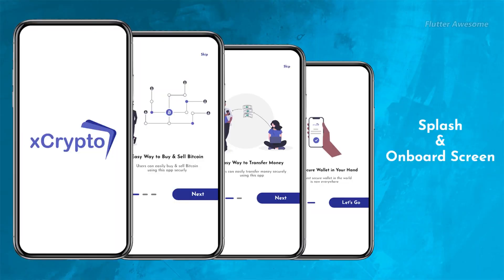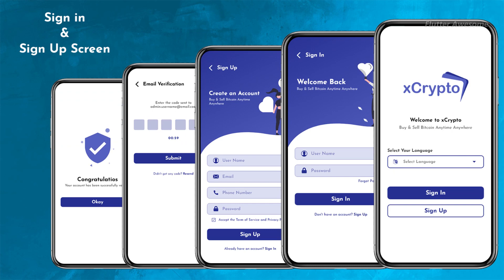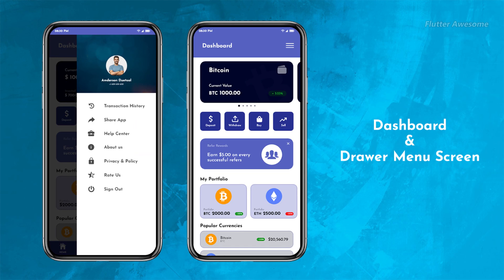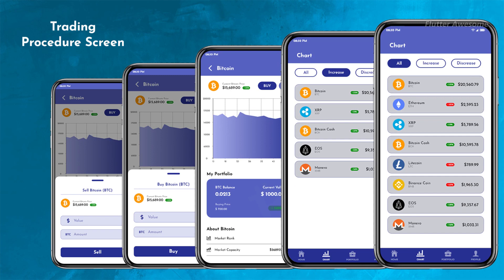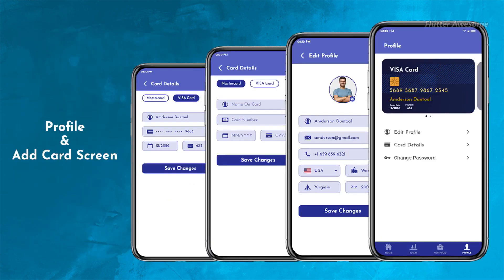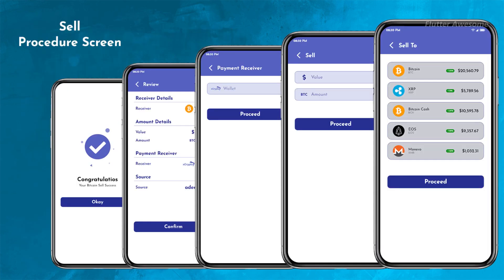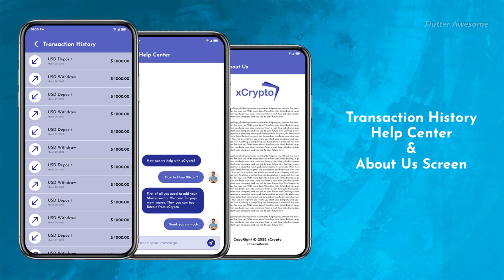XCrypto is a comprehensive application template for a cryptocurrency wallet, representing a digital and decentralized form of currency. Developed using Flutter and designed for those interested in building their own cryptocurrency wallet Android and iOS app, XCrypto offers a full application UI kit with over 30+ screens featuring various kinds of UI. XCrypto simplifies the app development process for all developers, and with clear project instructions, allows developers to create their own cryptocurrency wallet app with confidence and efficiency.